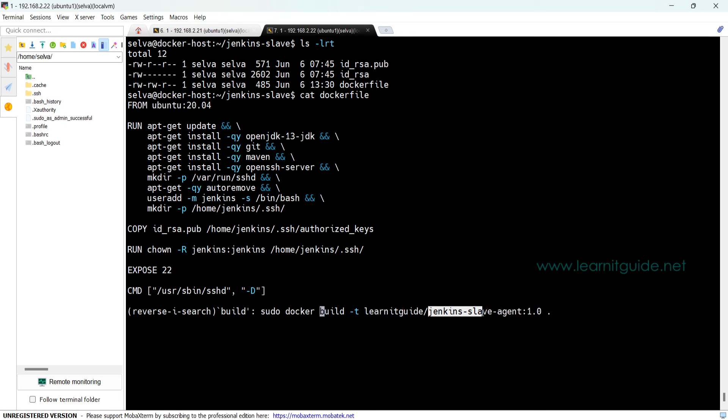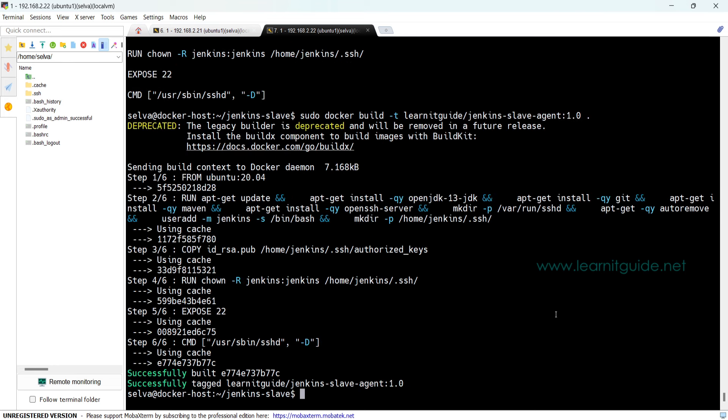So let's build the image. This is the repository we will use called learnitguide where I have created the repository name called jenkins-slave and the tag is 1.0. It is already built. Once the image is ready, the image is there inside your Docker host.